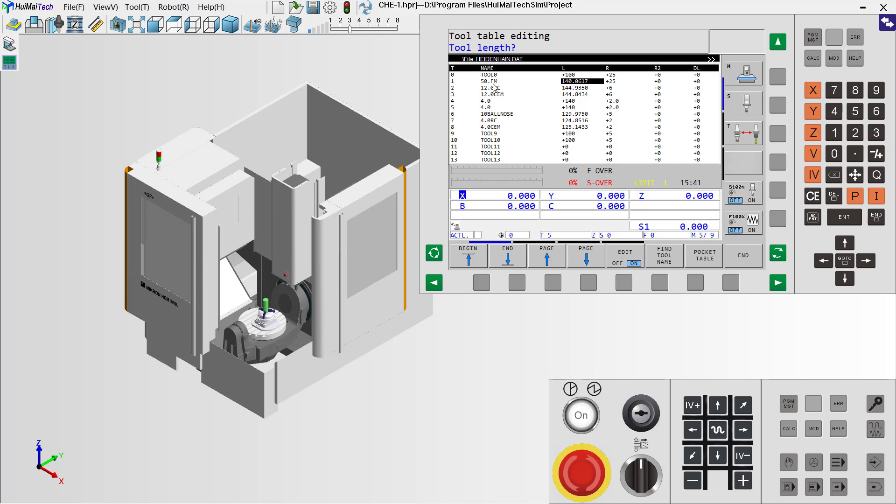Now we need to, in this field, delete this value and input again. The length is 140. Okay, when we finish it, we close the edit mode.